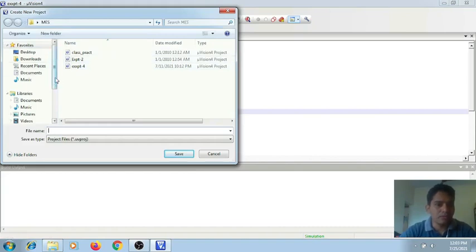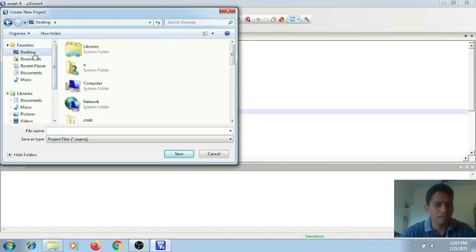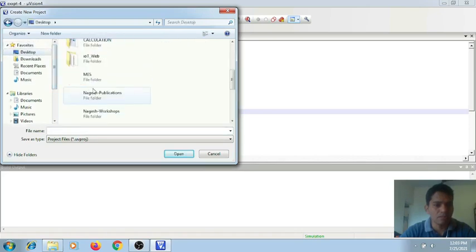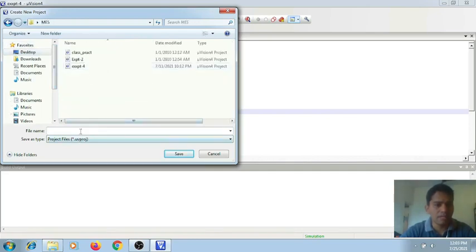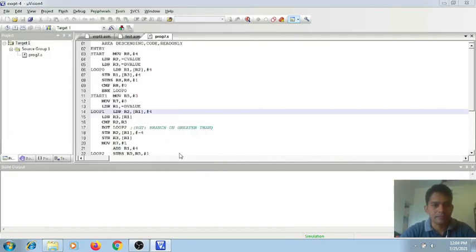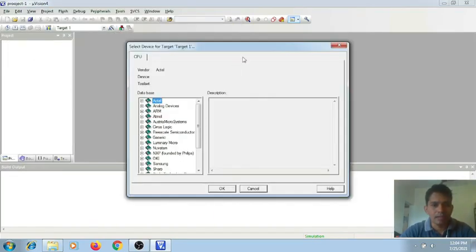Here you select the required folder — the destination where you want to save the project. For example, I will store it on my desktop in this folder. Give a project name — let me give the project name as project1. Just save it.